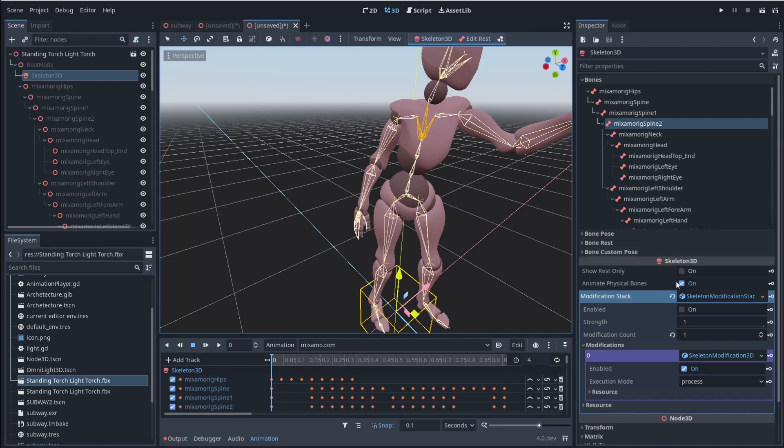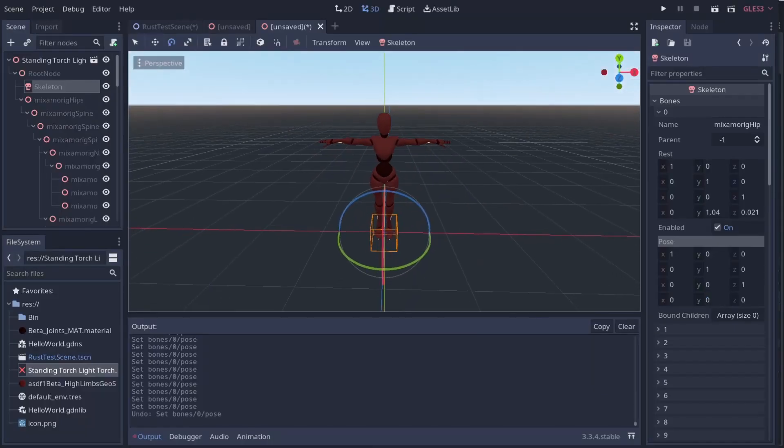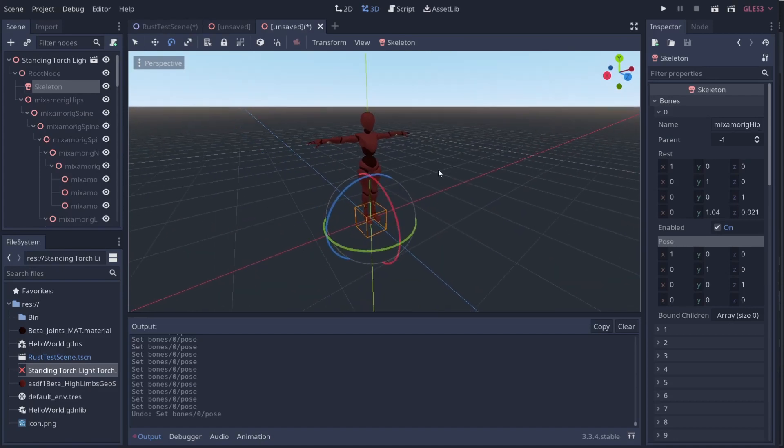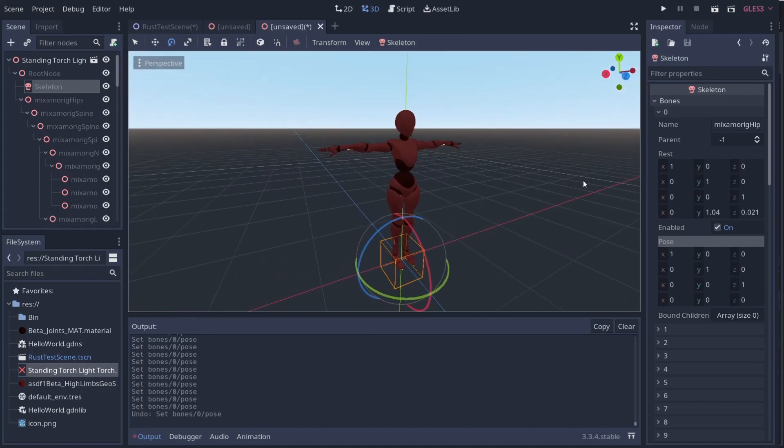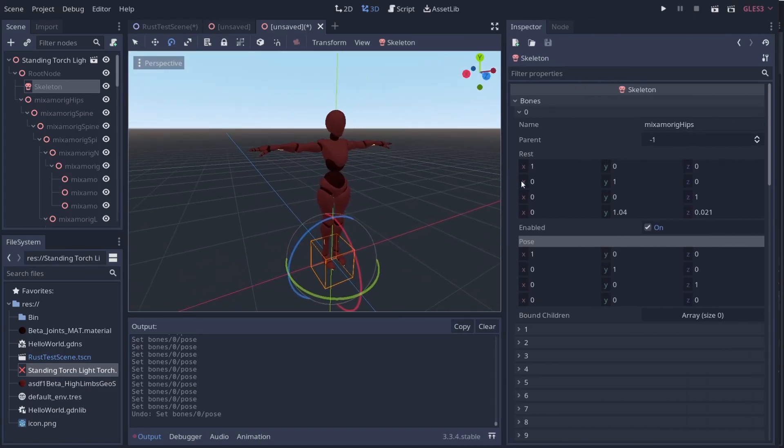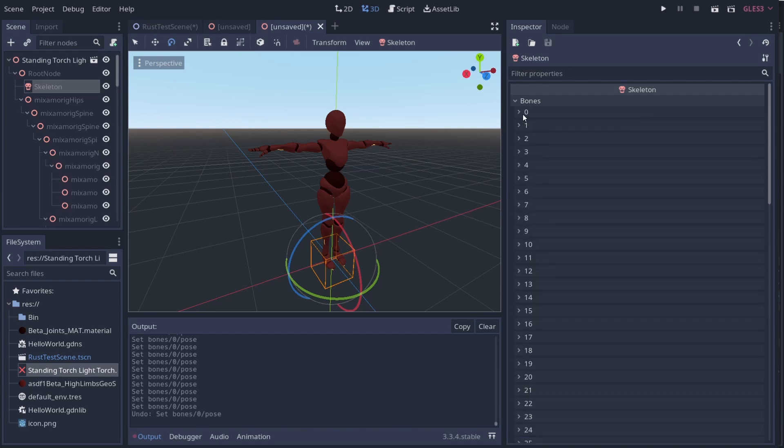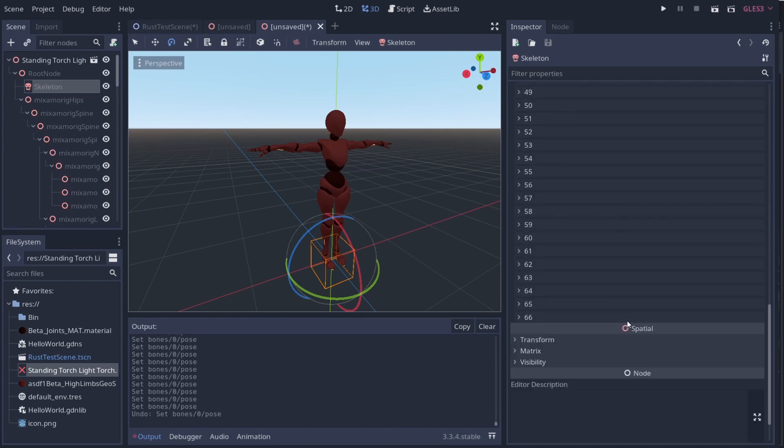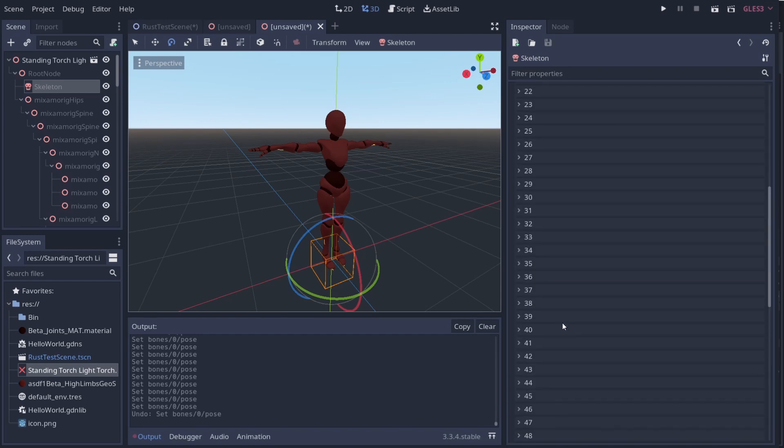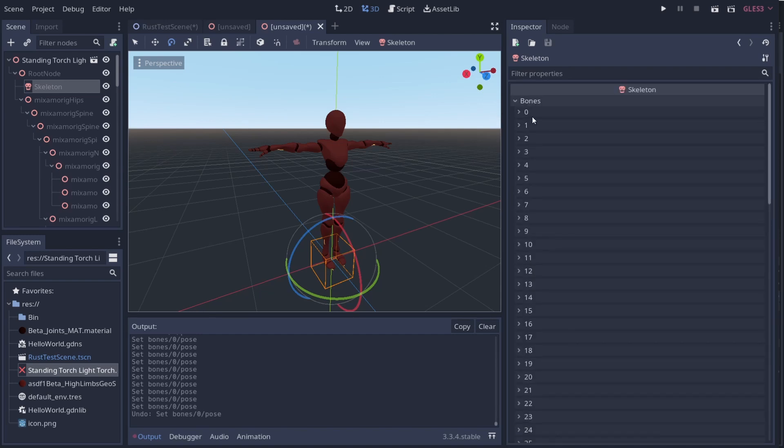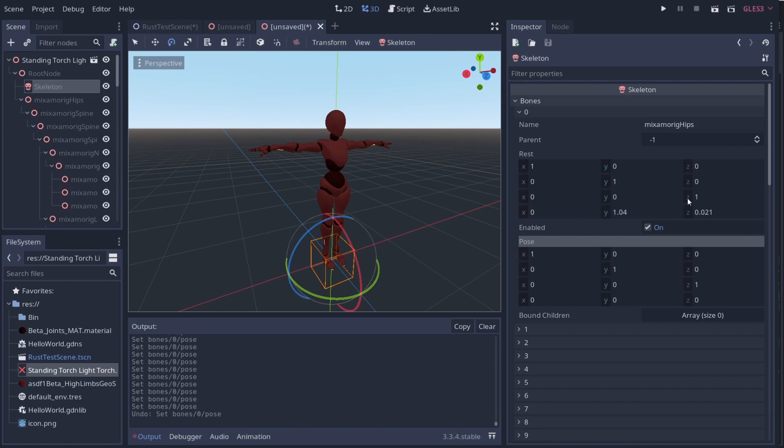Whereas with the older system, you could see here, if we click on our skeleton and we come over here, you can see that all we have is just bone zero through 66. It doesn't really tell you what the bone is unless you click on it and then read like Mixamo hips in this case.